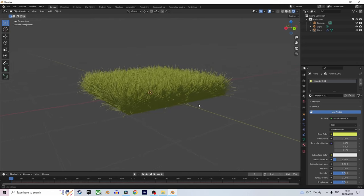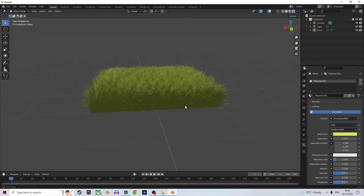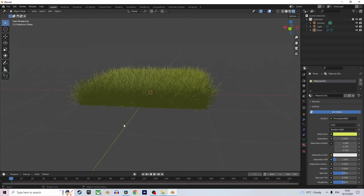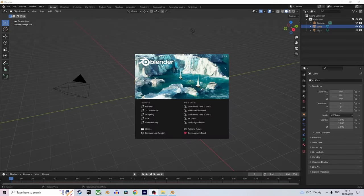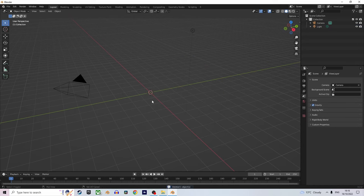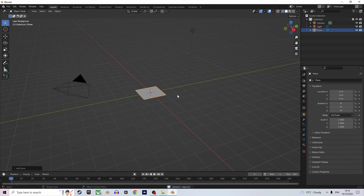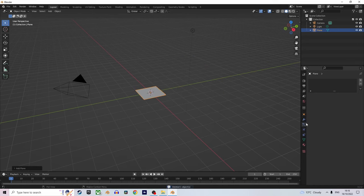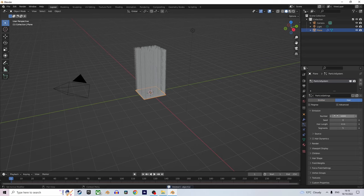How to make semi-realistic grass in under one minute in Blender. Let's go! First, load Blender, delete the default cube, and add a plane. Now go to the particle settings, add a new hair particle system, and